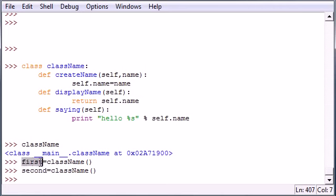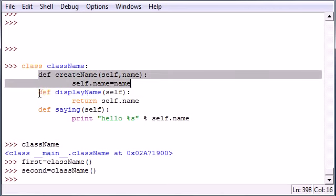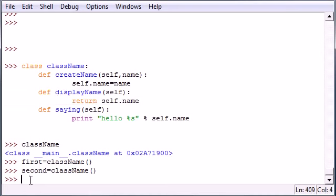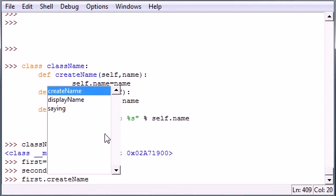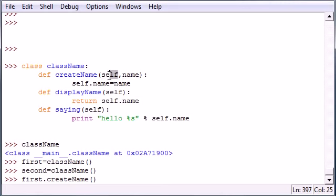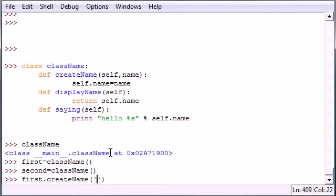Anytime you create an object you can use any of the methods inside that class with the object. If you want to use one of the methods, all you need to do is write the object you want to use, first, and then write the method name. So our first one we had was createName with our parameters. We need self and name. Now self we don't need to put anything for because it refers to the object itself, which is first. But we do need a name since Python doesn't know it yet, and I'm gonna name mine Bucky.